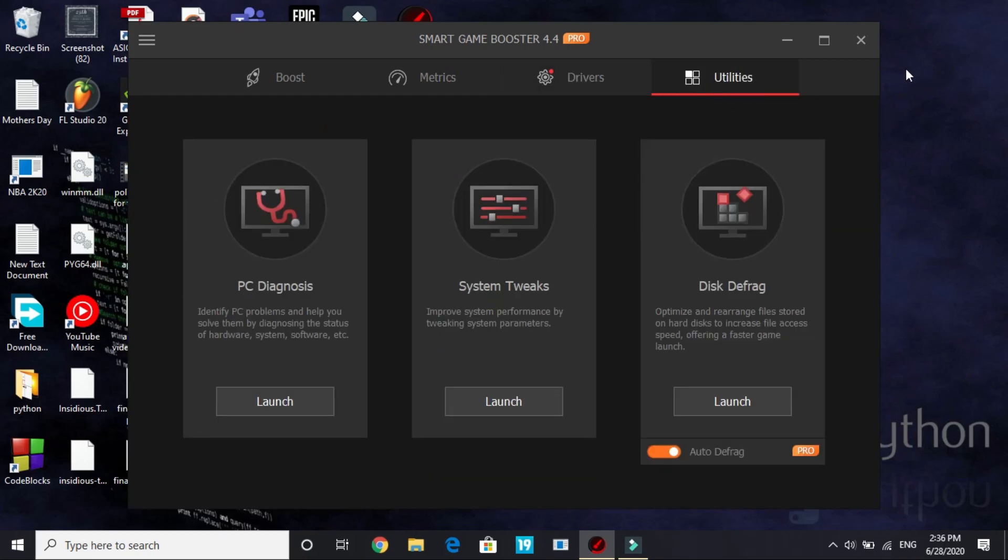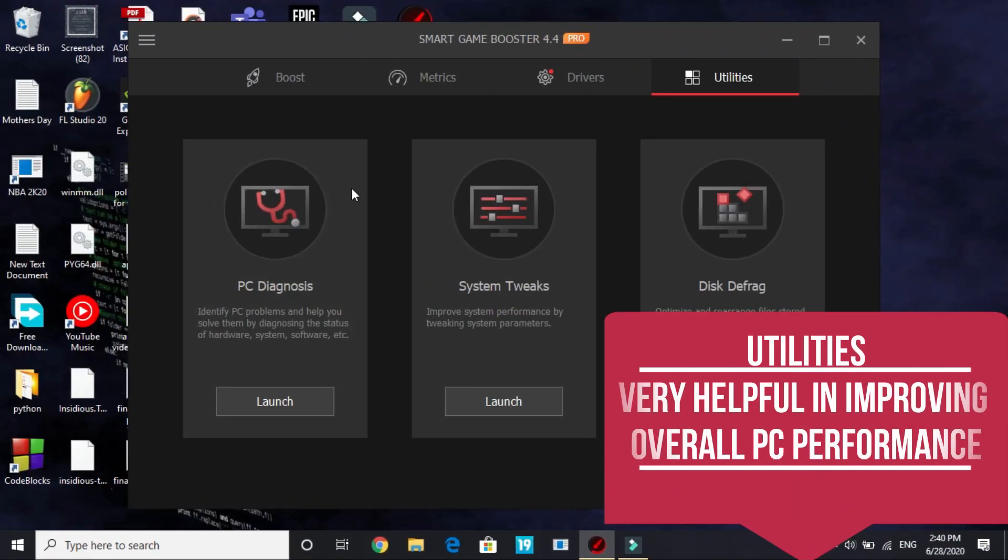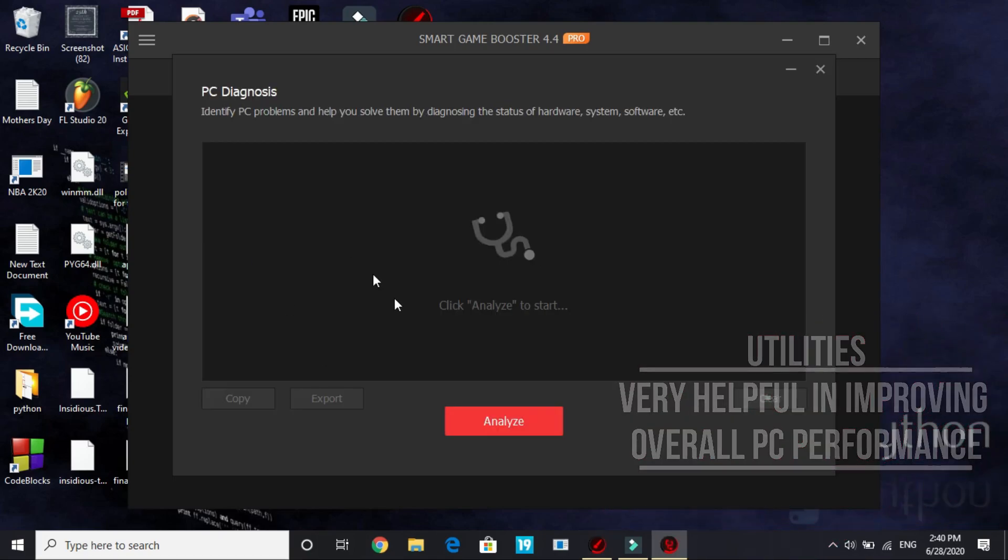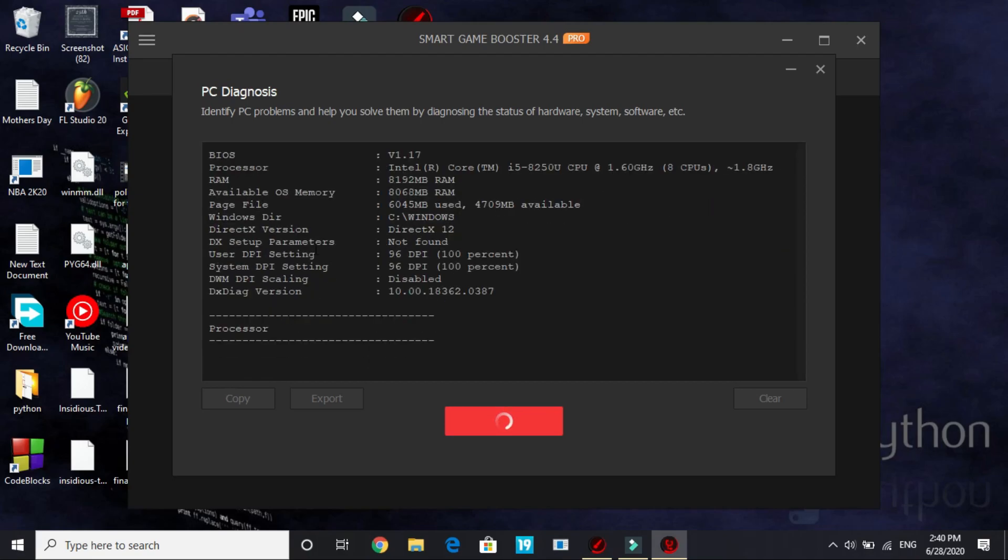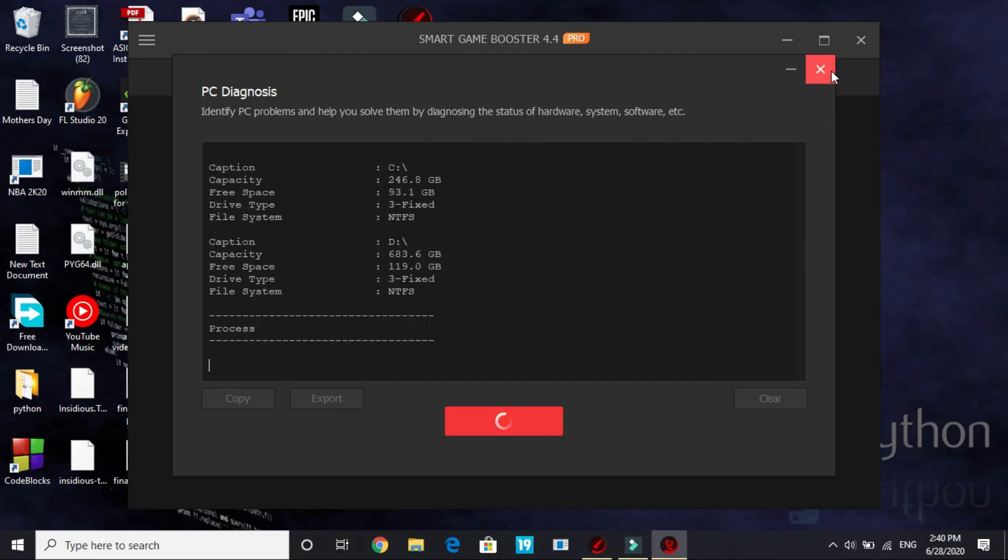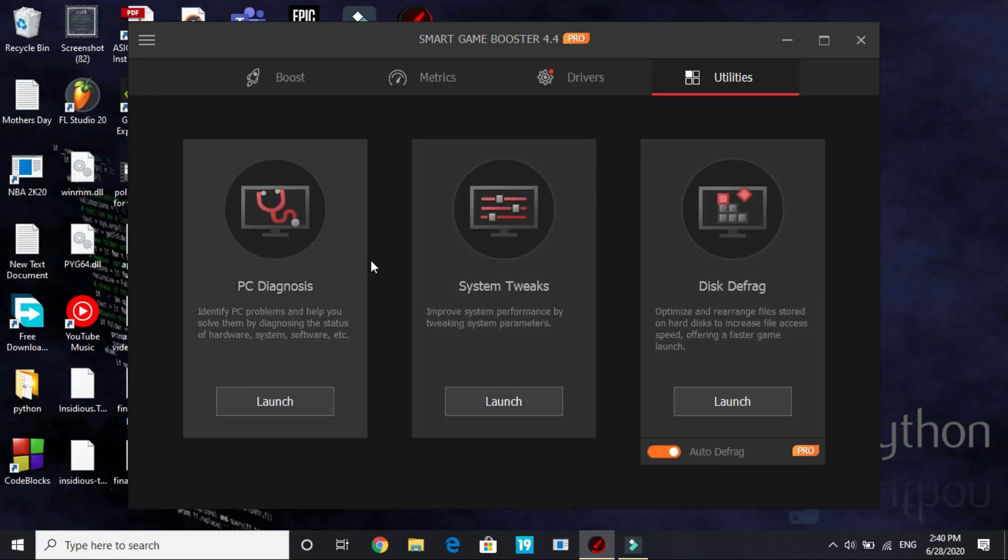Now let's move to utilities. It is a really important part as it will help you in improving your PC's overall performance. First of all PC Diagnosis, click on launch and click on analyze. It will analyze all the problems in your PC and give you the diagnosis. It might take some time so just wait for it to complete. You can leave your PC as it is and I am closing it right now because it might take some time.